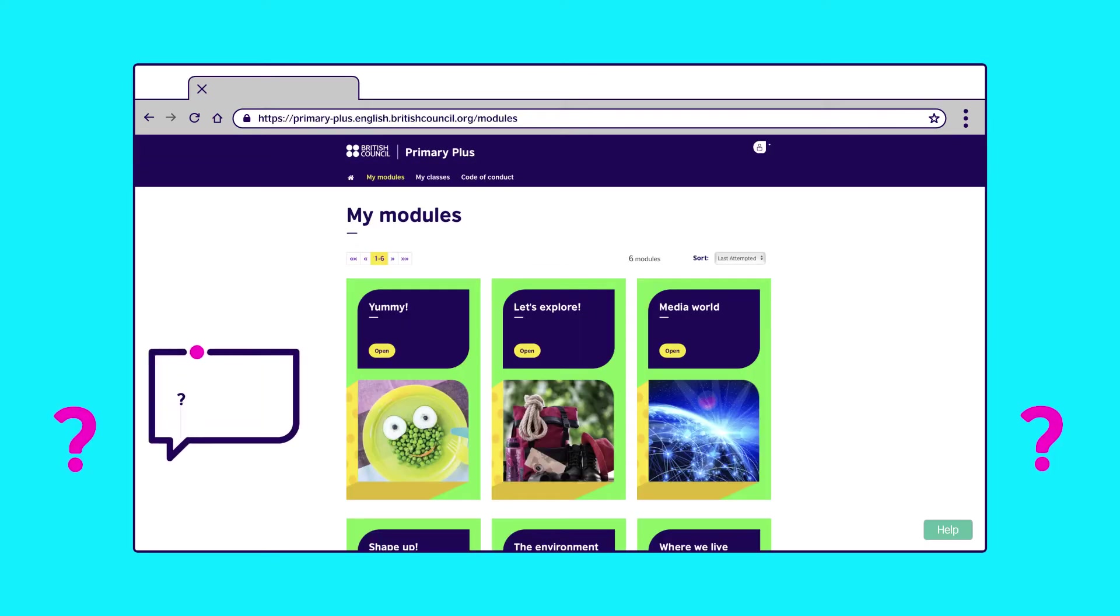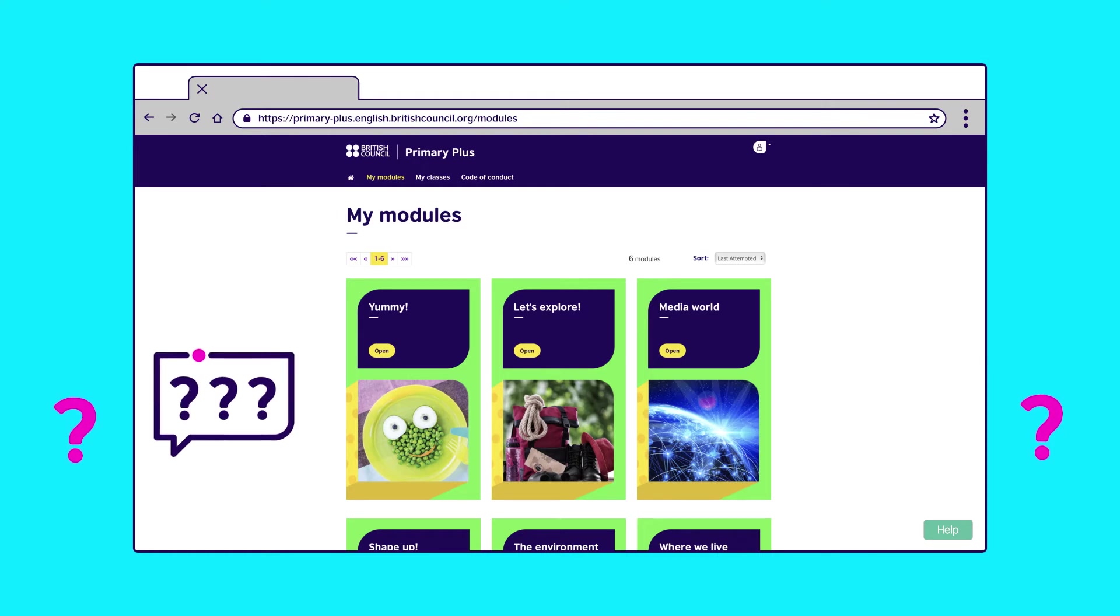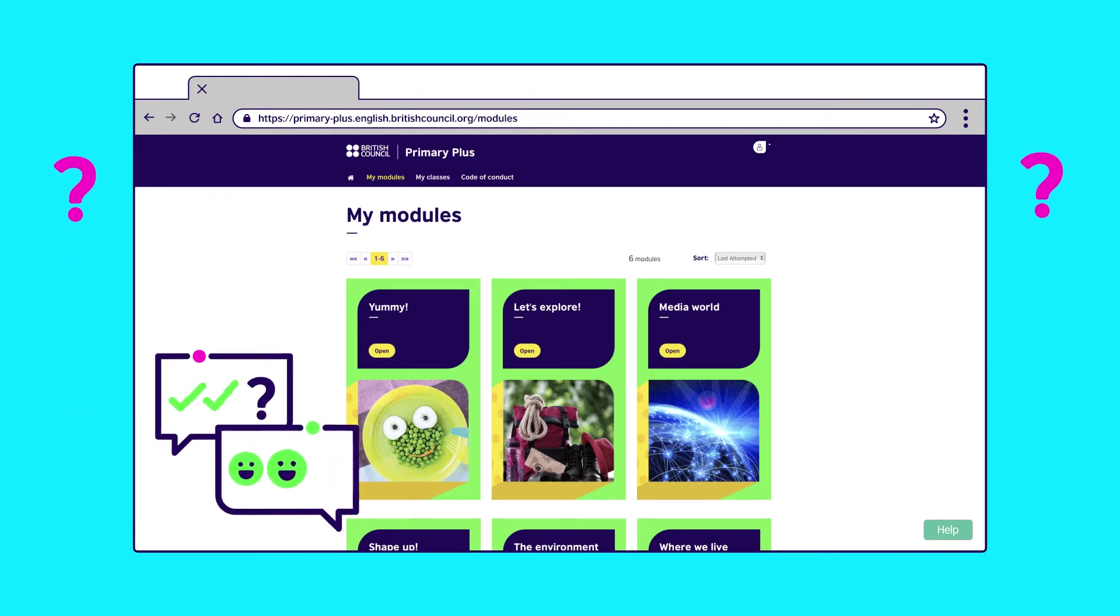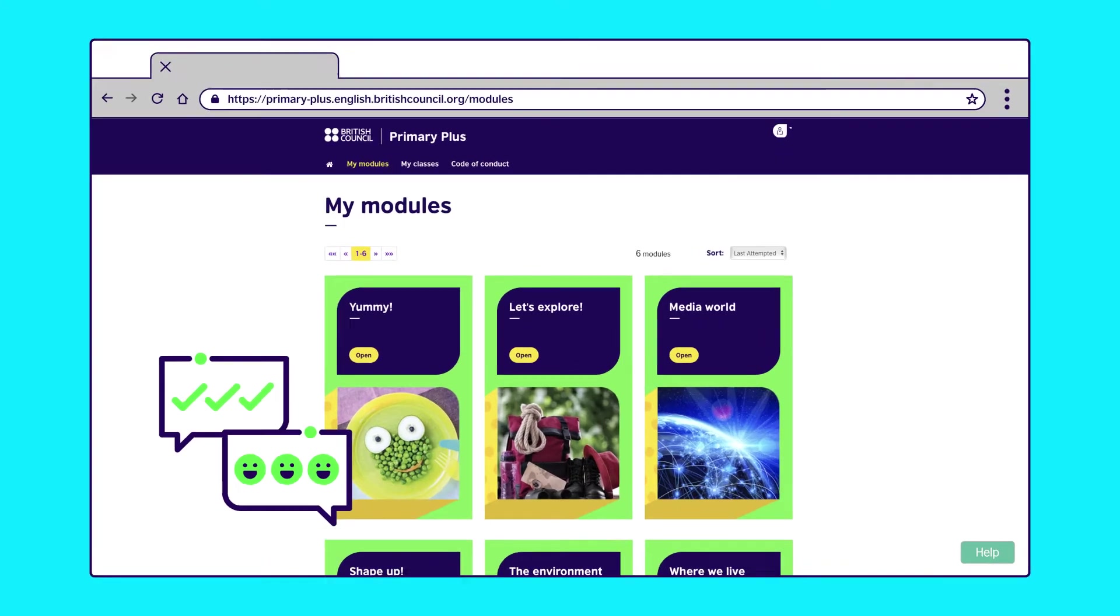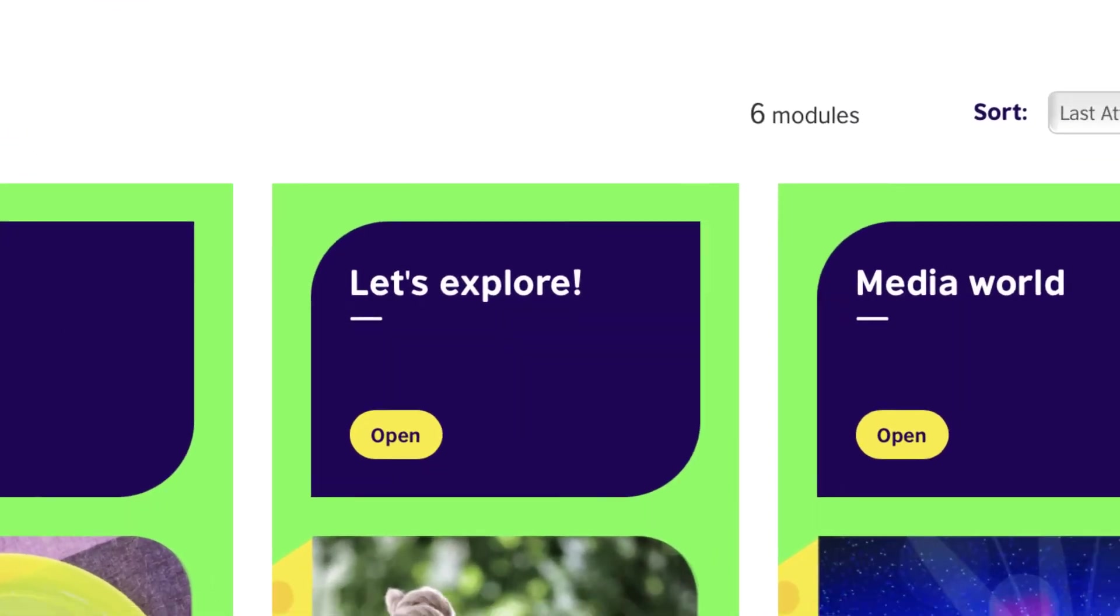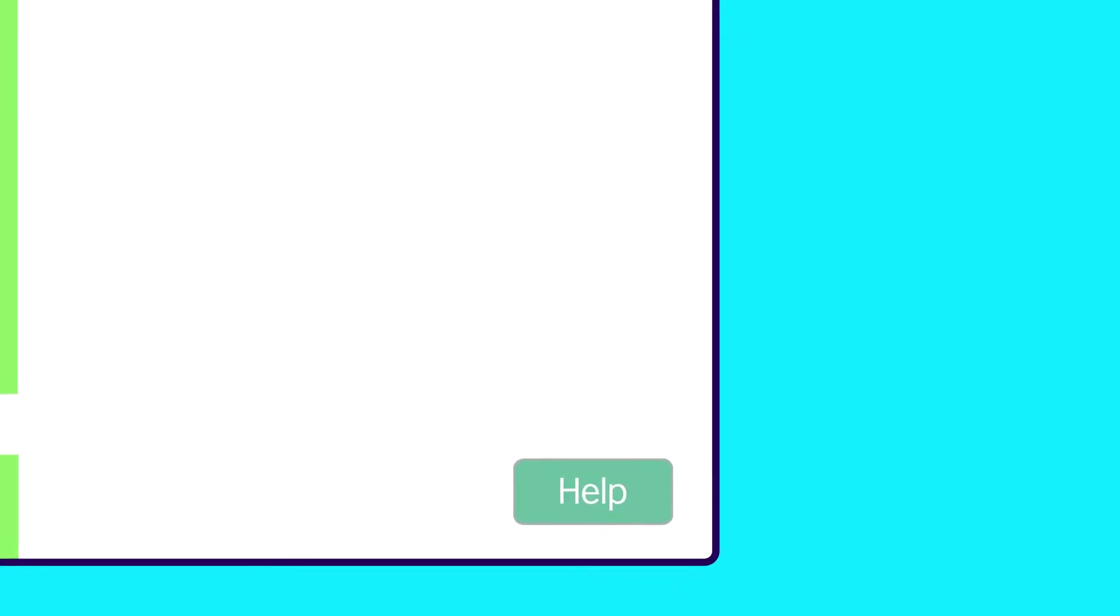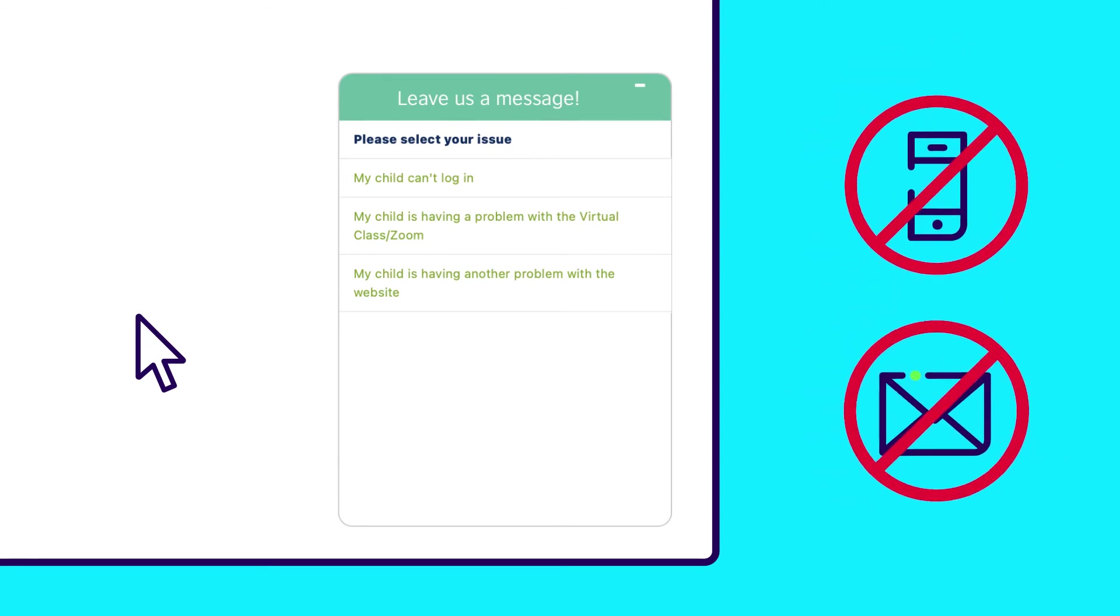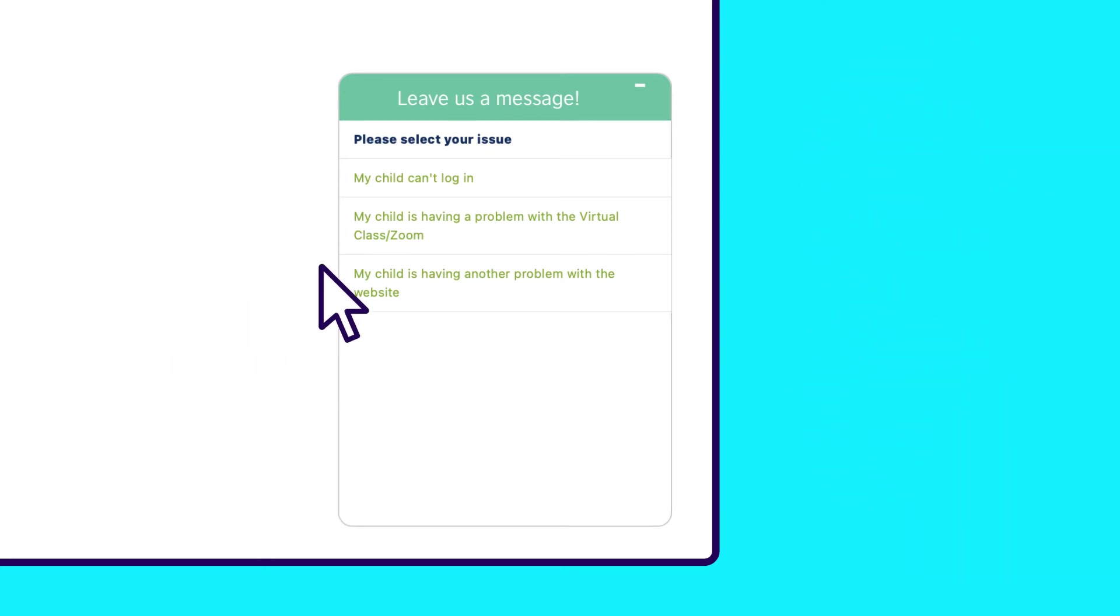If you have any problems on the Learning Hub, we have a special team of people to help you. Do not worry. And what's more, you can write to them in your own language. They will understand. Simply hit the help button. By the way, it's better to use the help button rather than calling or emailing us.